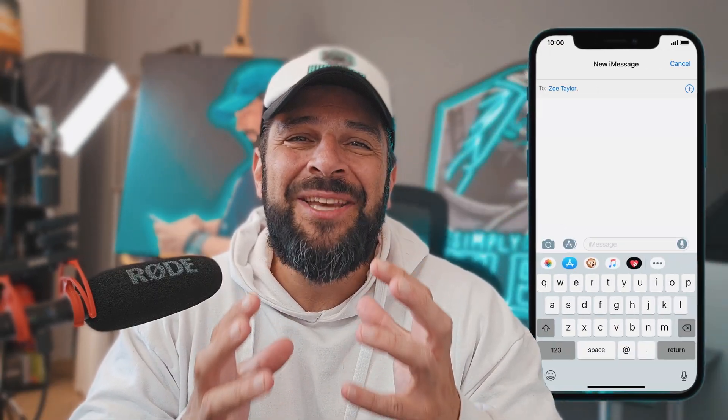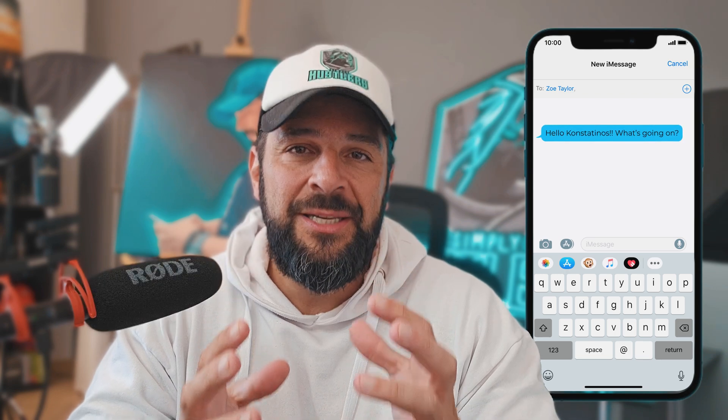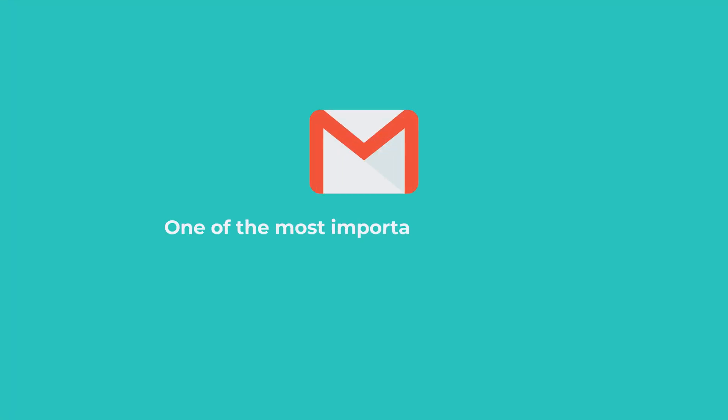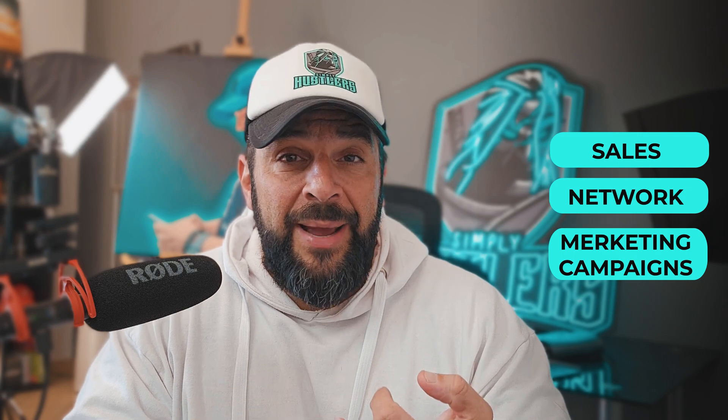You don't really understand, do you? When are you going to stop treating your emails like SMS messages before you understand that email is one of the most important parts of your marketing strategy and your brand identity? It can bring you sales, it can help you network, it can help you run marketing campaigns,